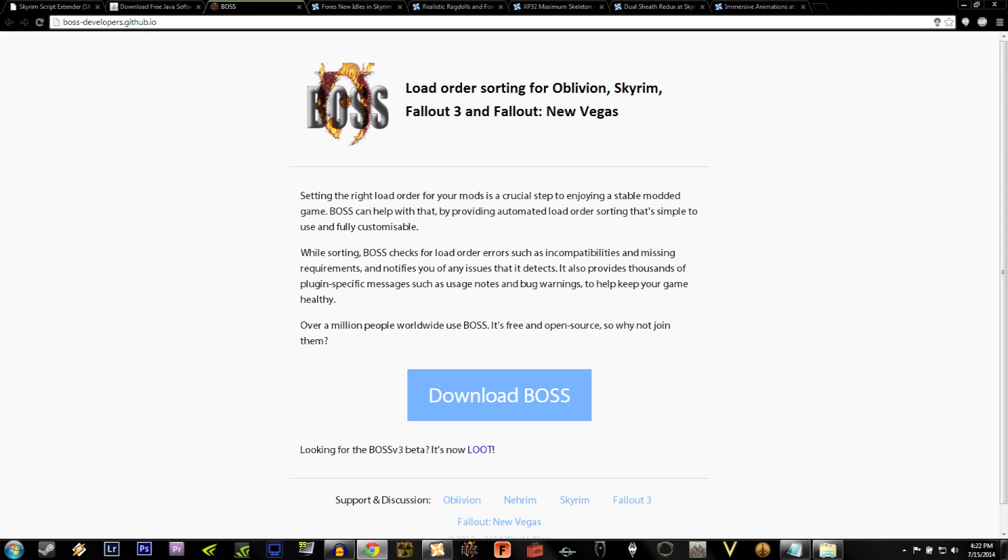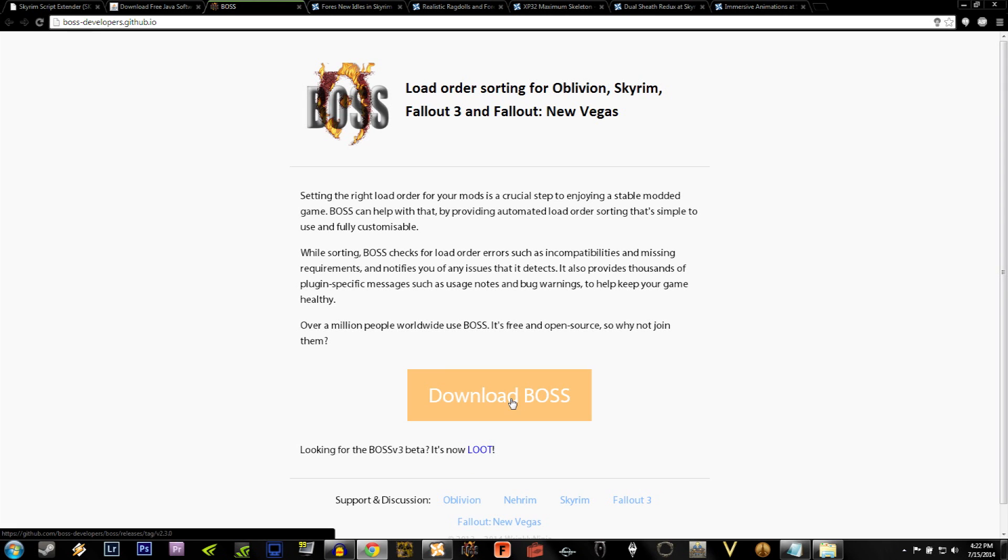Loot is the beta version of Boss, and currently, when you install Dual Sheath Redux, it doesn't ask for Loot, it asks for Boss, and you'll see what I mean later. So for now, let's just focus on using Boss.